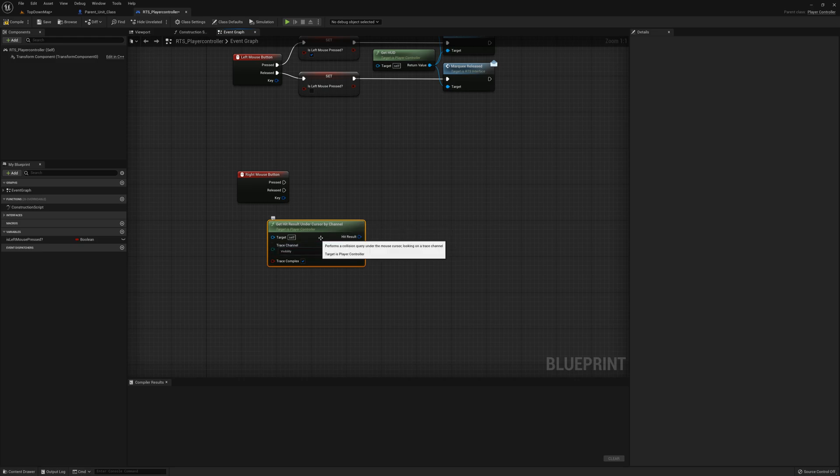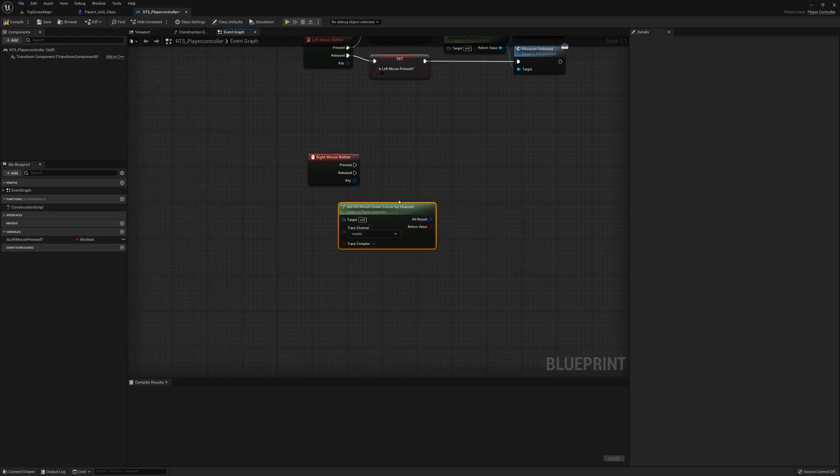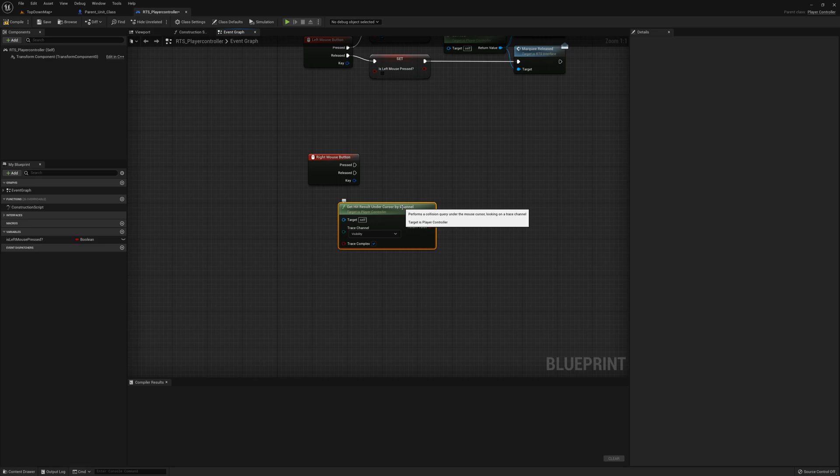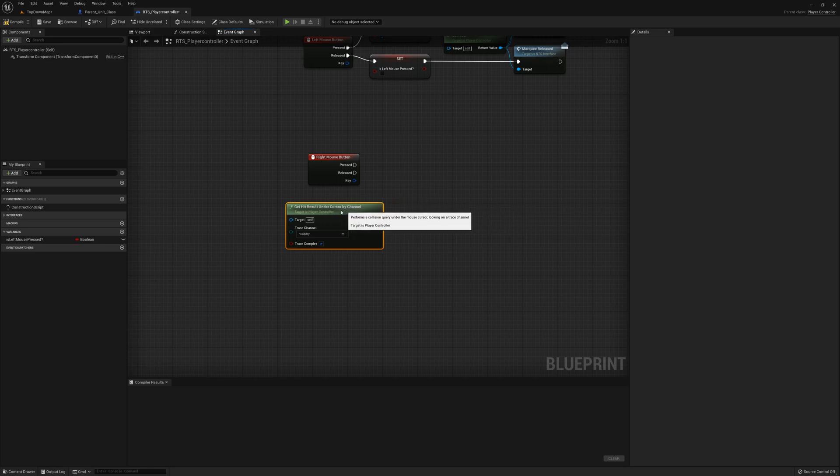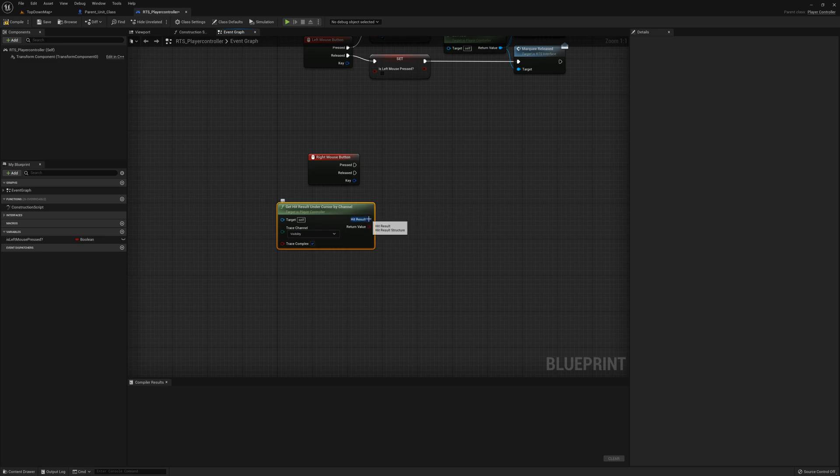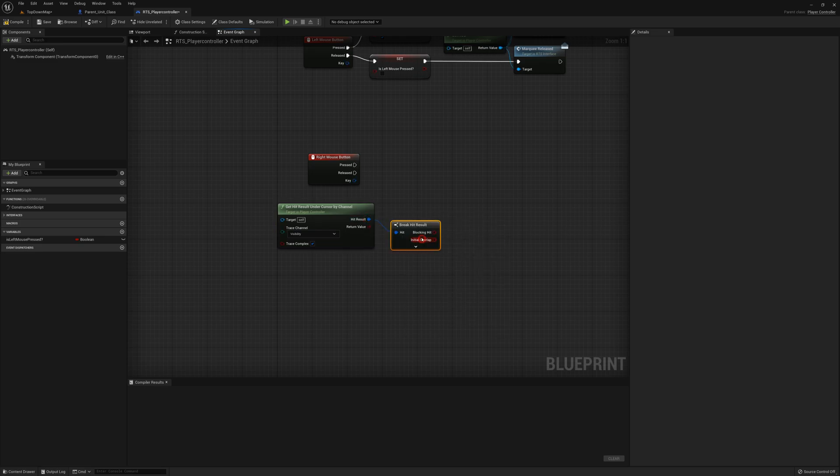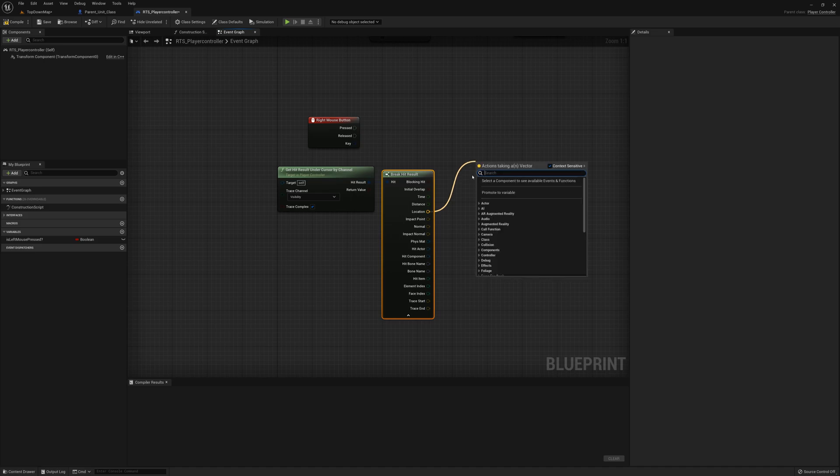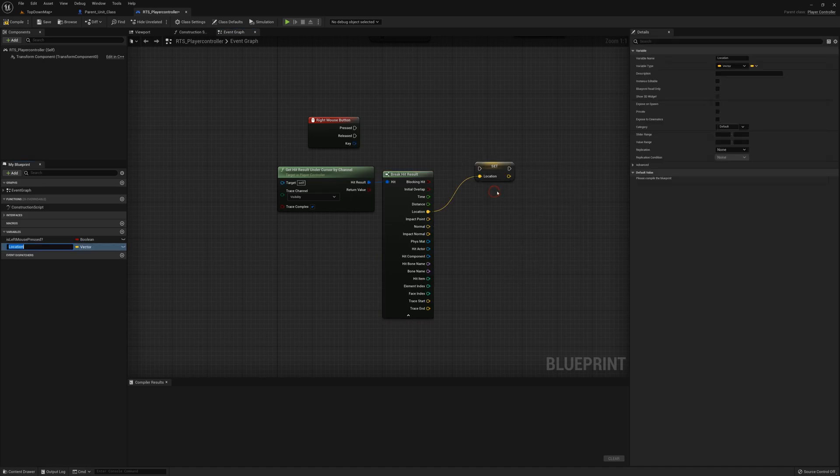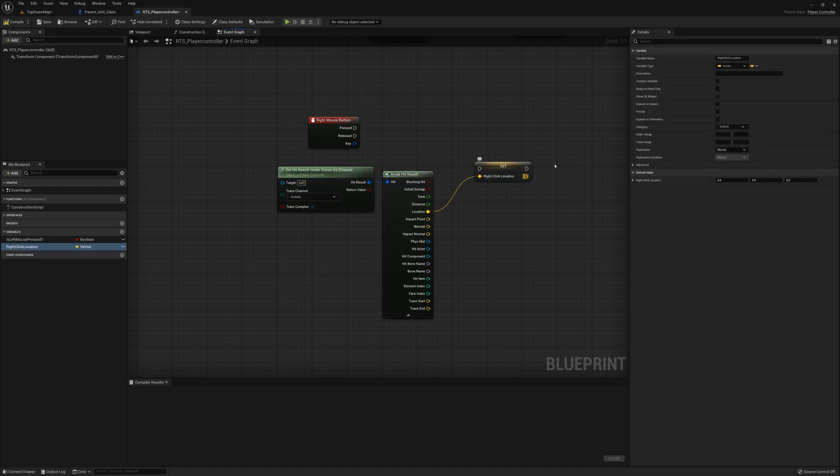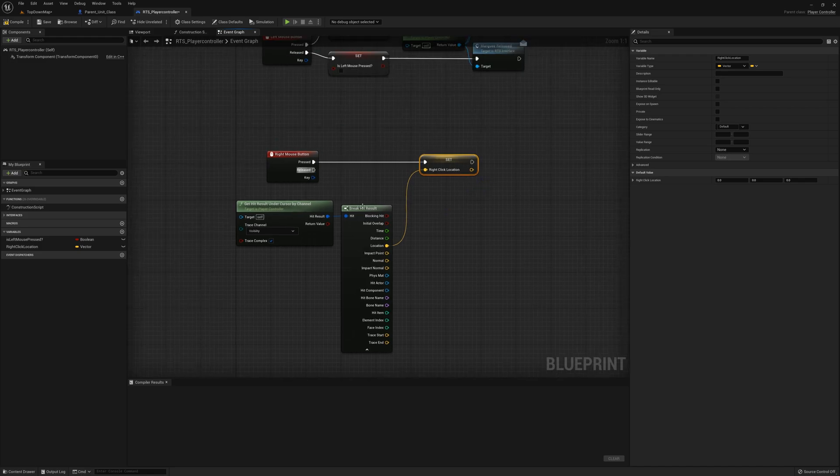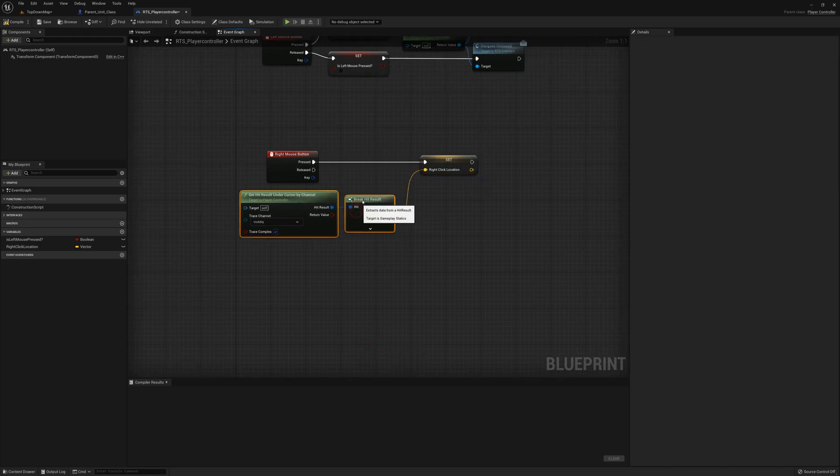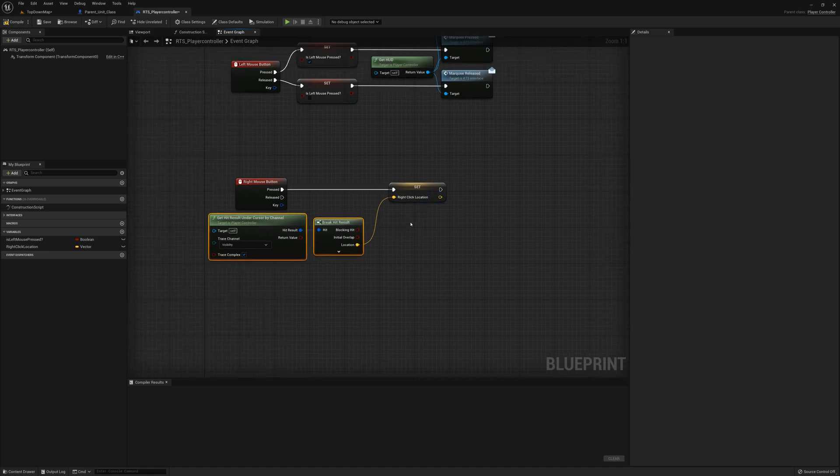I'm going to get that and the hit result here, I'm going to say break hit result, and the location I want to save it. So I'm going to promote to variable. I'm going to call that right-click location. That'll be the first thing we do here when we click the right mouse button.